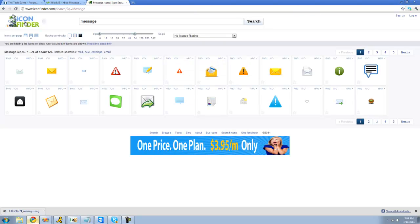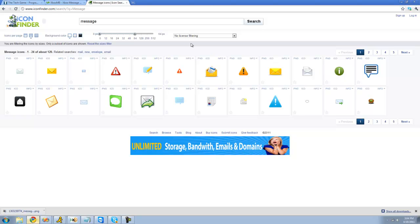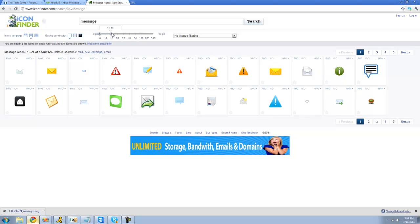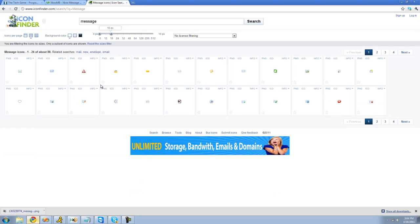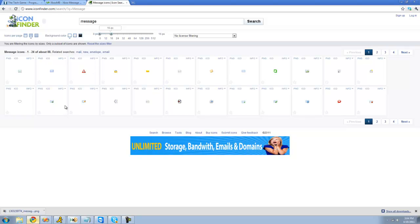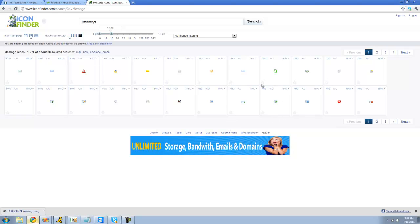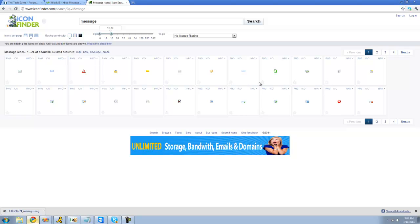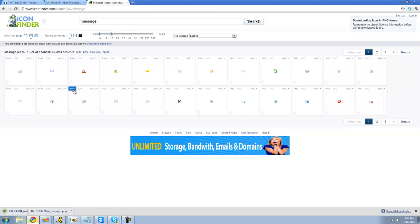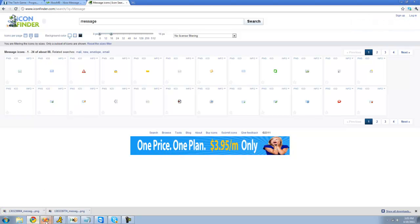And here we have a whole bunch of message icons. Now for buttons, the ideal size is 16 pixels by 16 pixels, so I'll just drag this little bar up here down to 60 pixels and we should get images of the correct size. So for one that I like and something to do with a message, I guess I'll use this one right here. Just click PNG and we'll download an image of it.